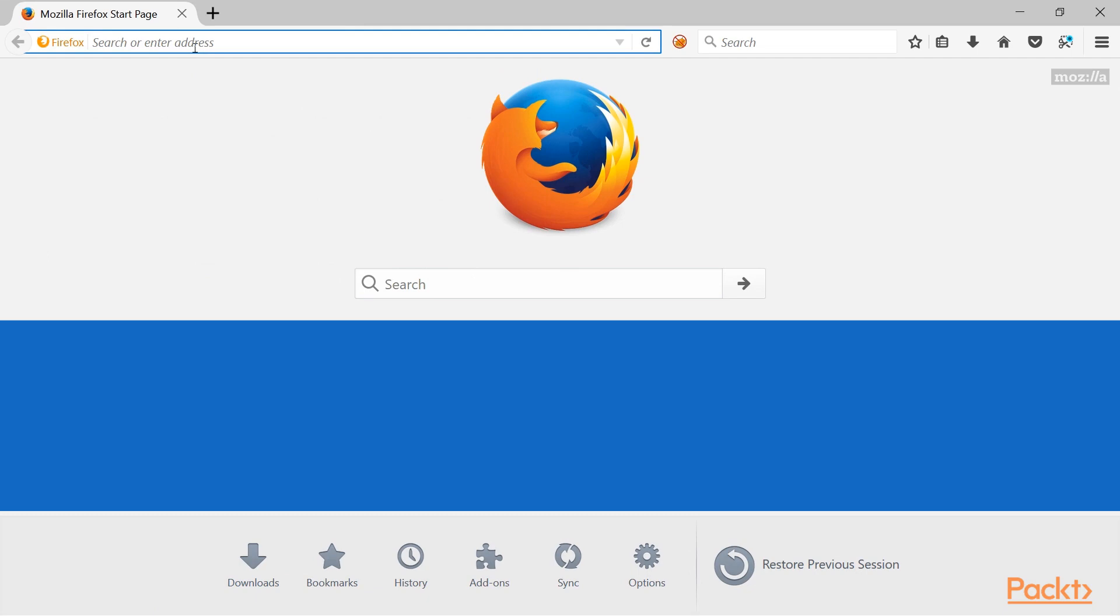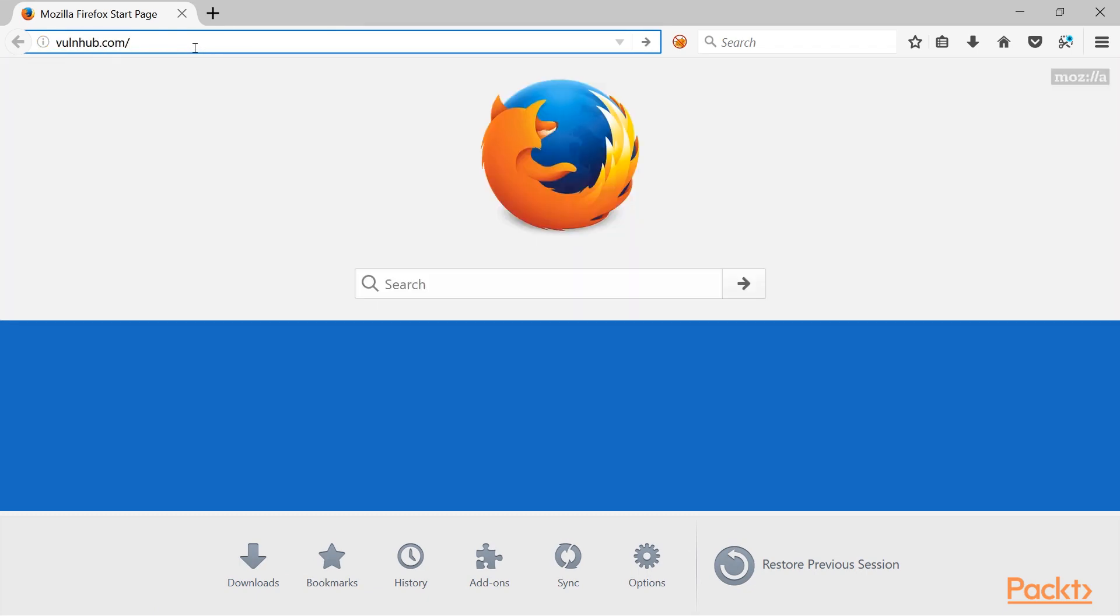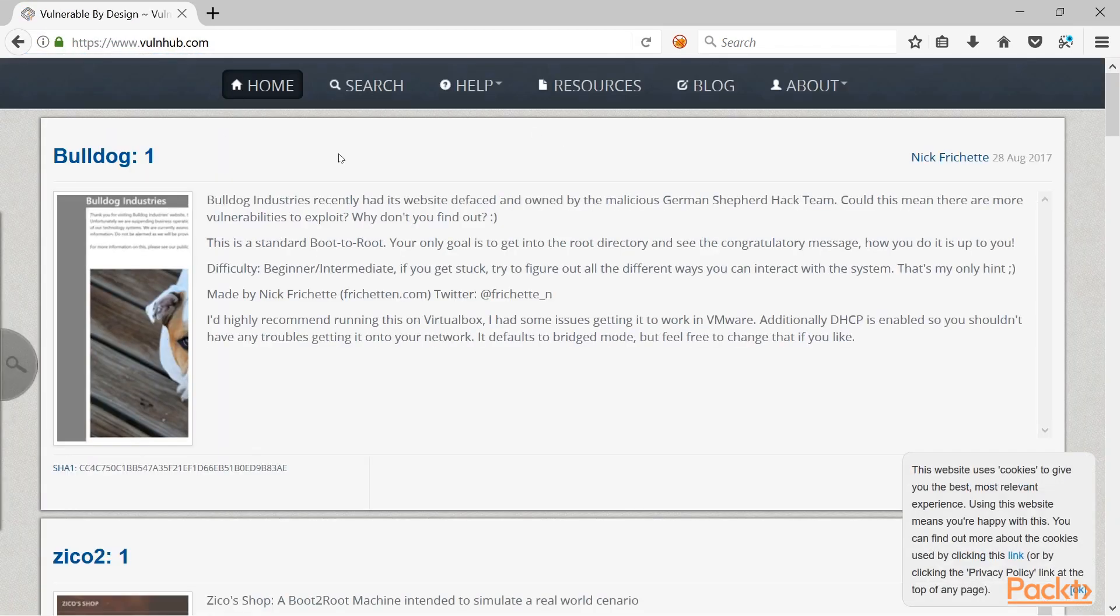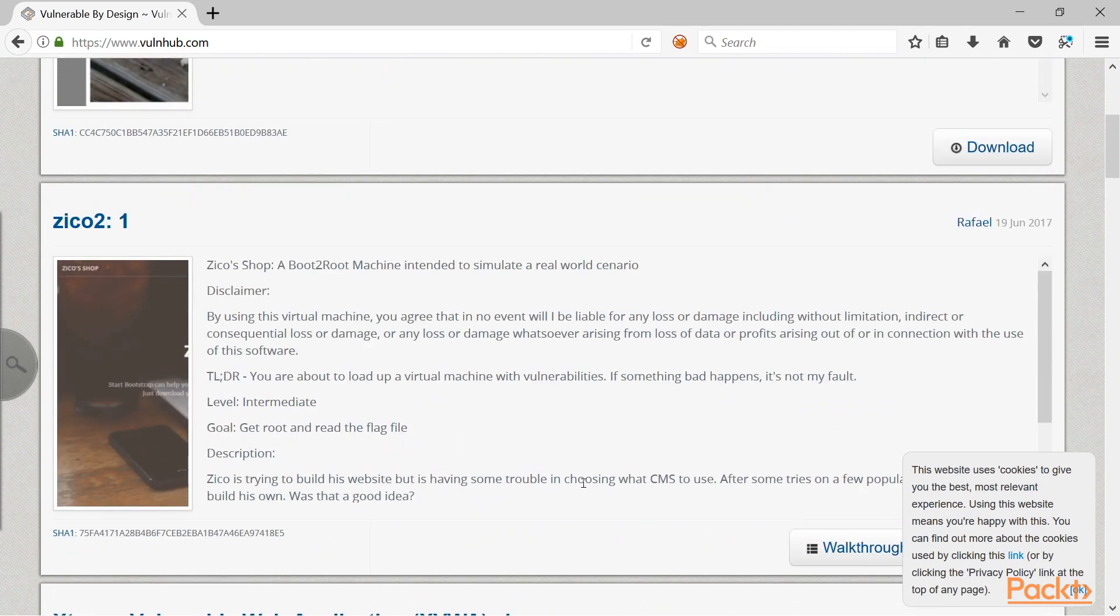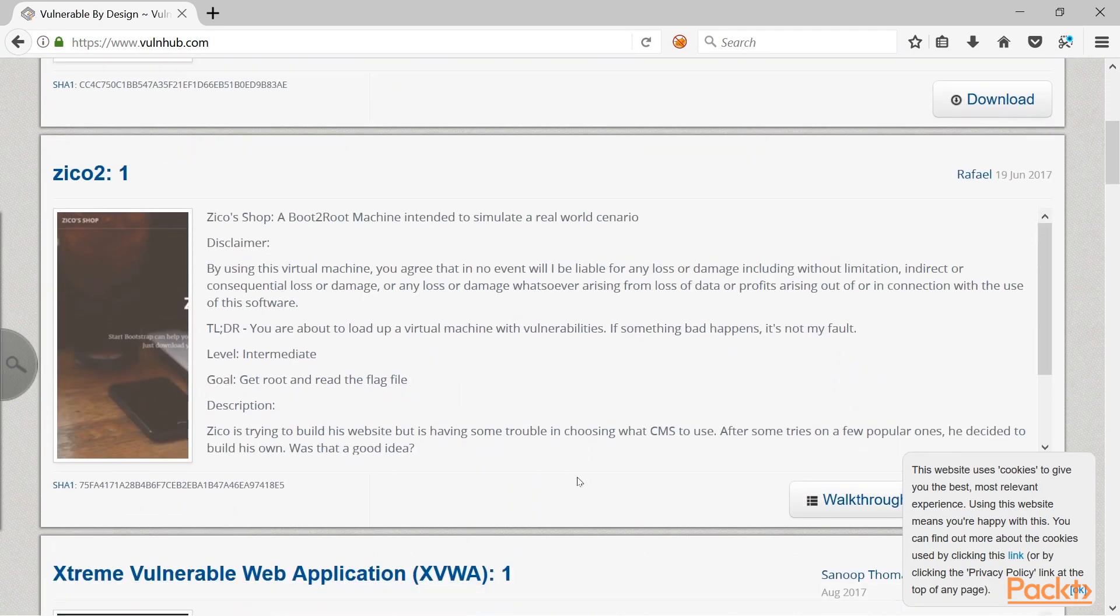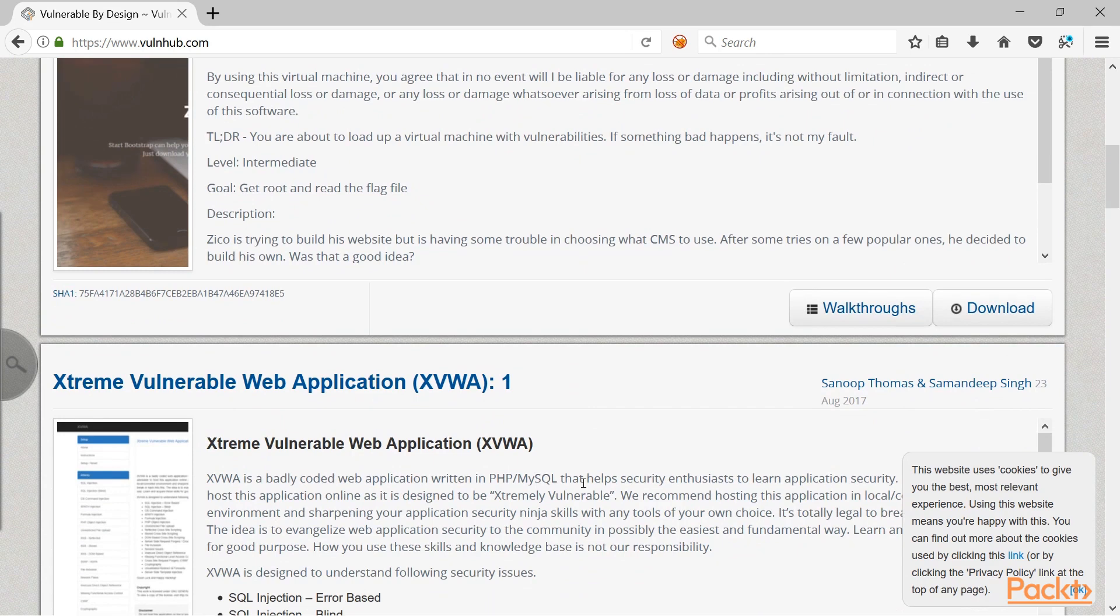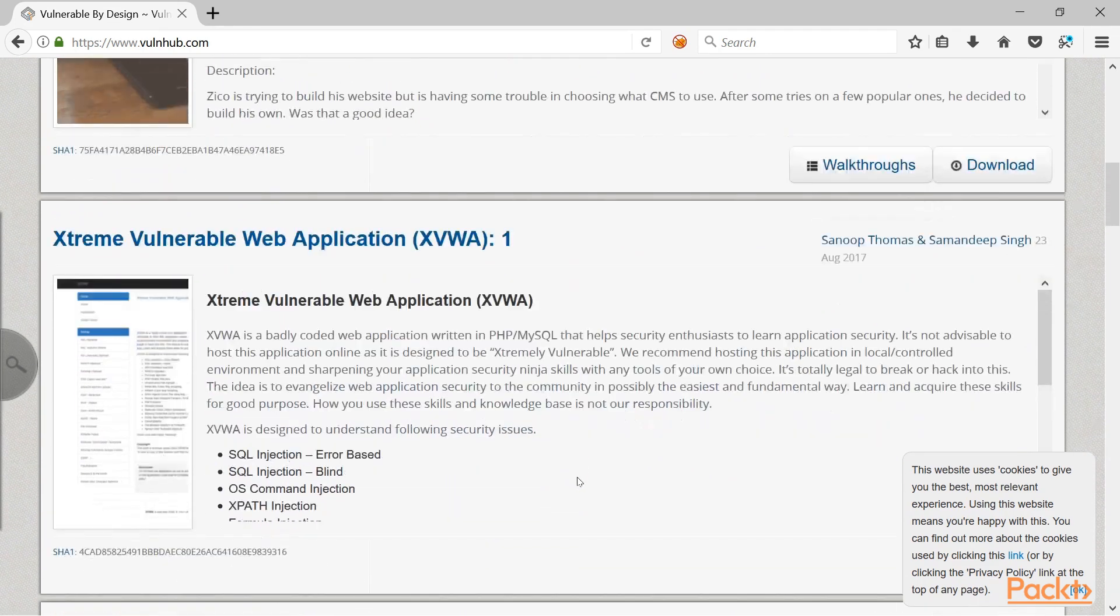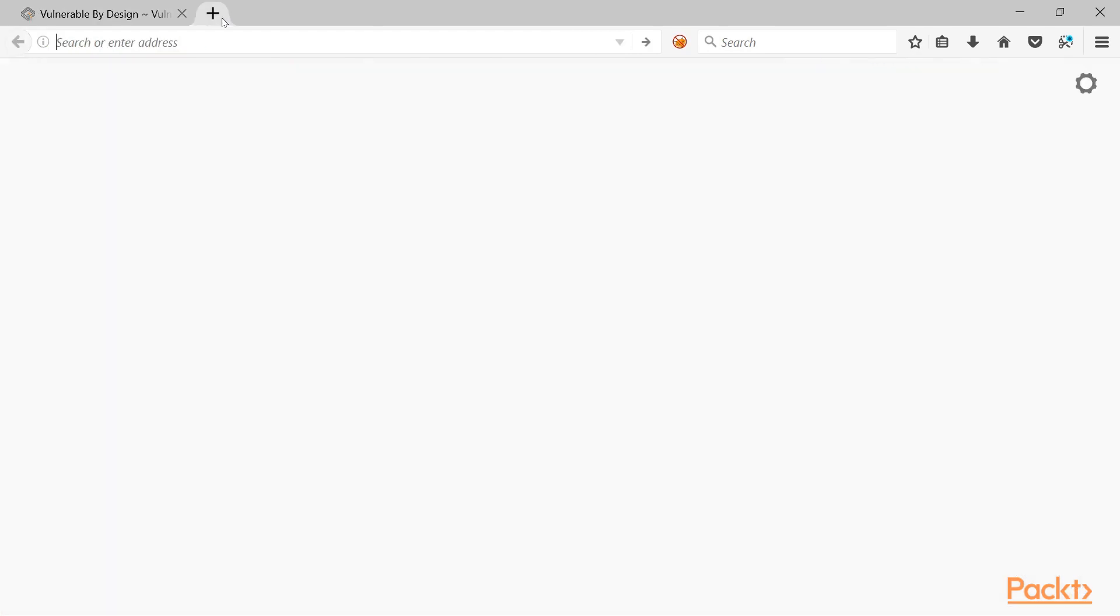Just taking an example, if I check out vulnerable hub dot com, you can see it has lots of virtual machines which has different kinds of vulnerabilities. You just need to download the virtual machine from this particular website and then you can work on it offline.